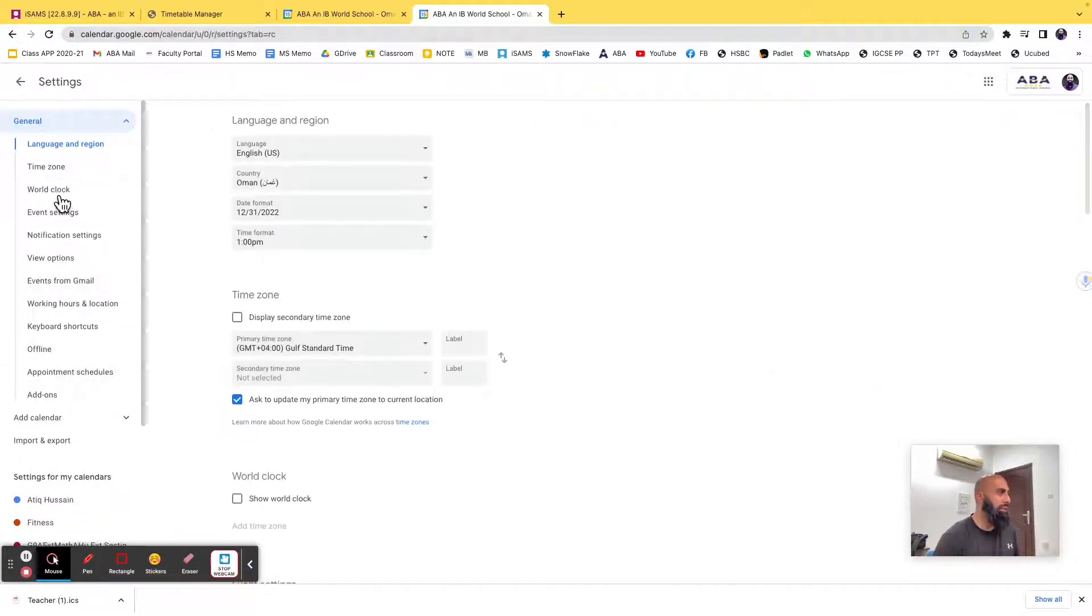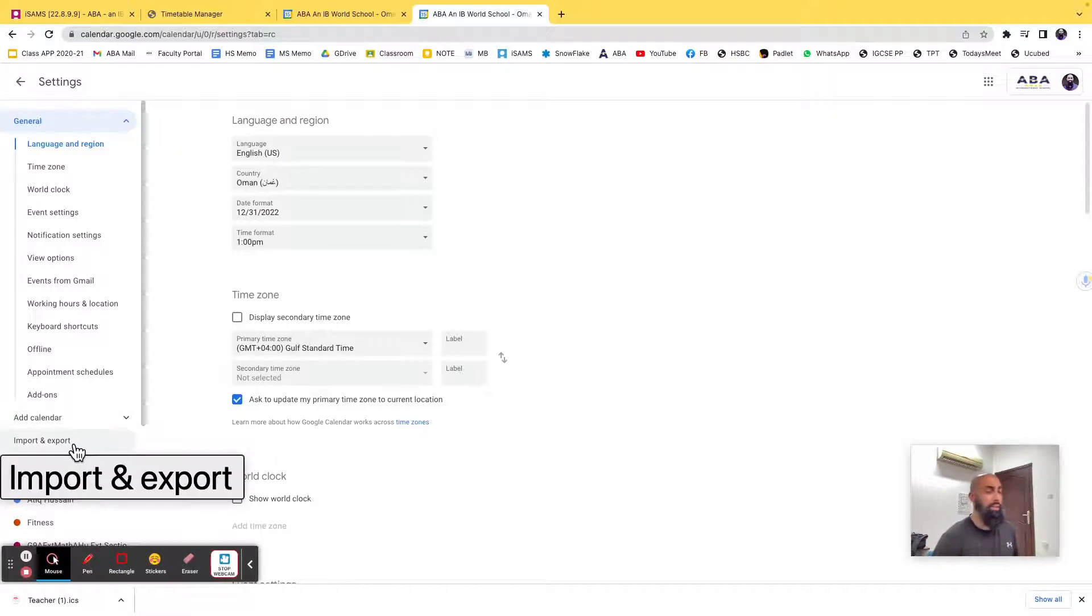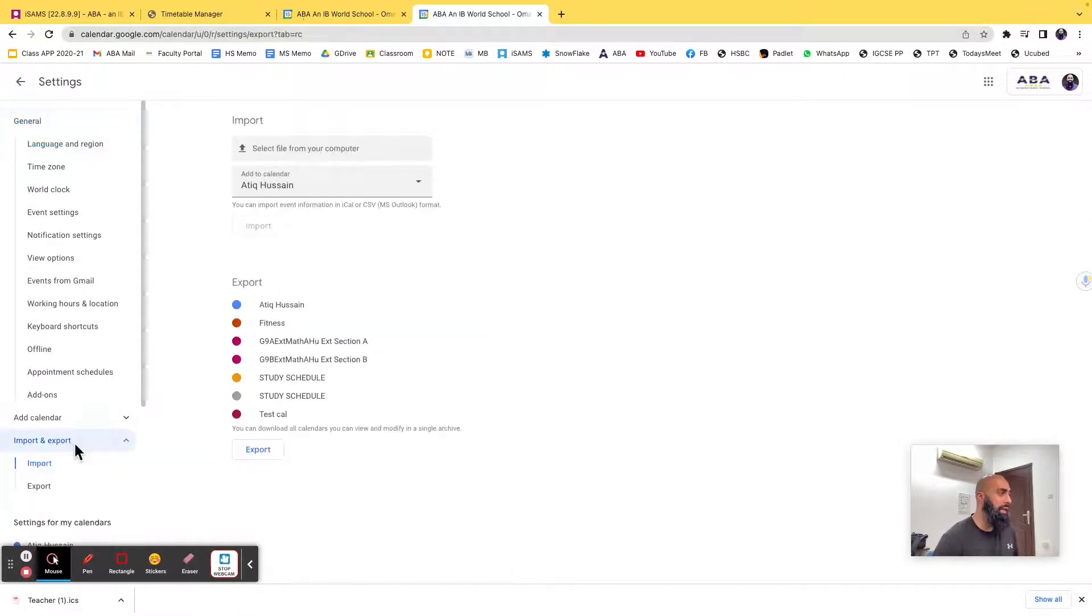And then go down to the left-hand side, it says add calendar, import and export your calendar, so I'm going to go ahead and click on that.